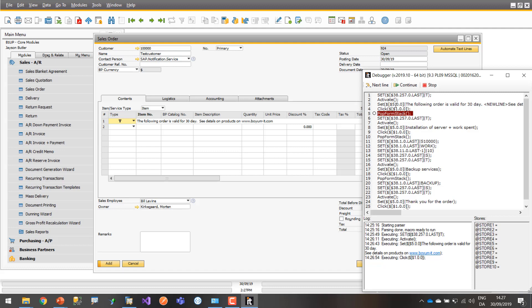Here comes a little special thing. We then need to call what is called Pop Form Stack. That's because right now the macro thinks it's still on that window that just closed — it doesn't have the knowledge that the window no longer exists. So we need to tell it: that window doesn't exist, make the active window the sales order, which we are back on right now. That's what Pop Form Stack means. If you didn't do this, it would begin to error because the window doesn't have the expected element — it simply doesn't exist.